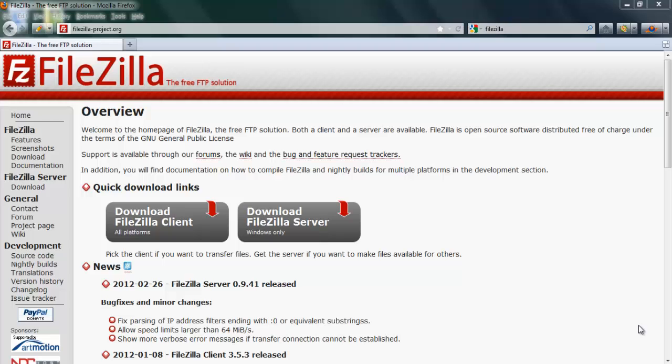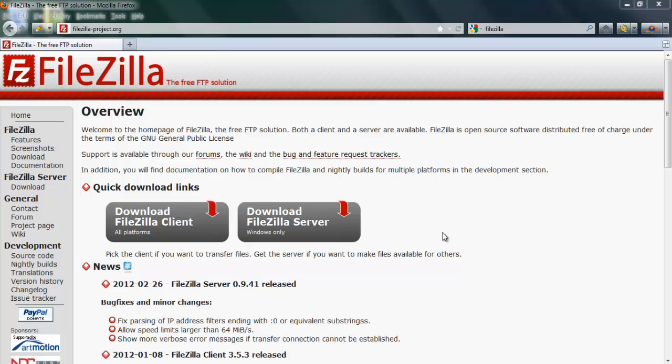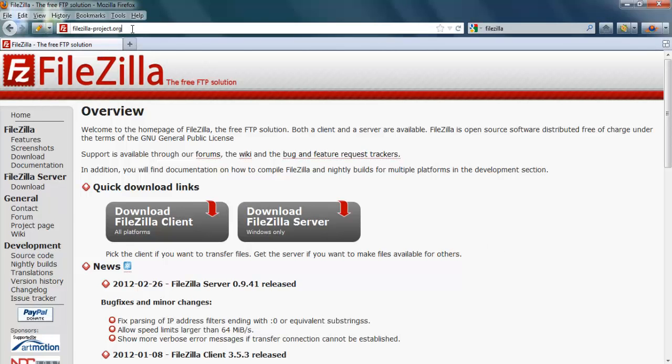In this video, I will show you how to use FileZilla to FTP files to your web hosting server. You can download FileZilla at this URL: filezilla-project.org.